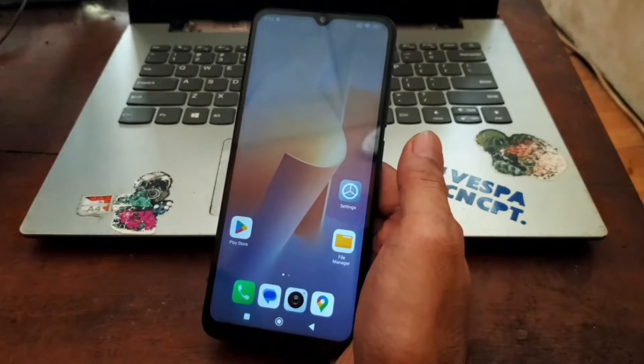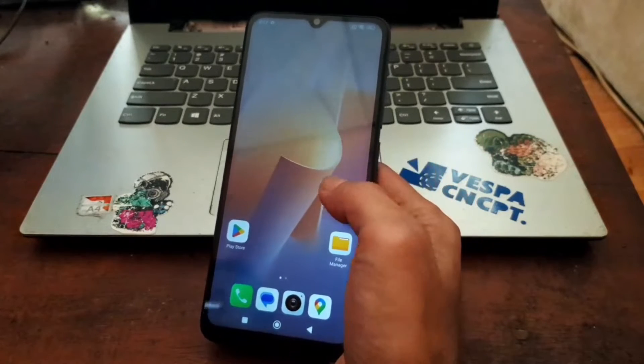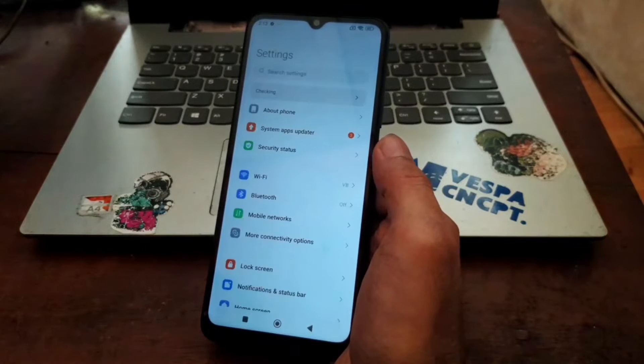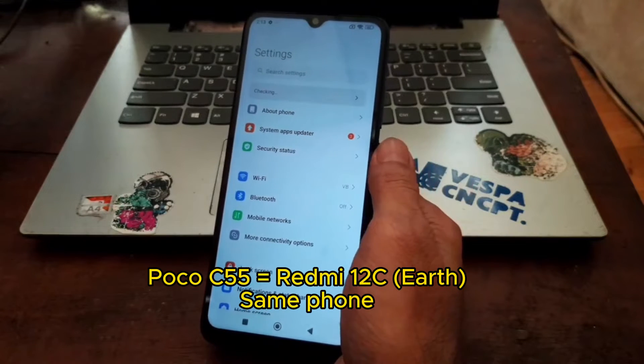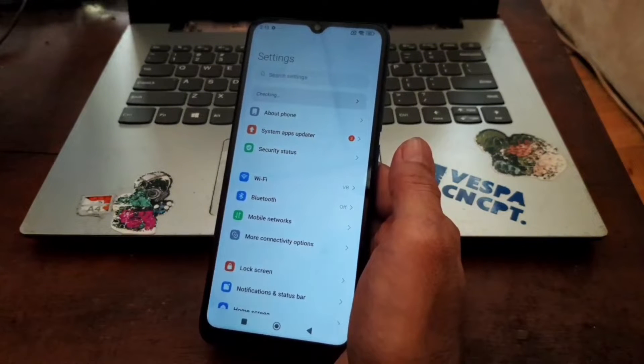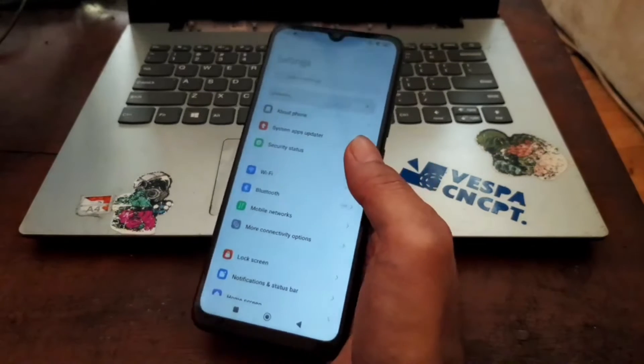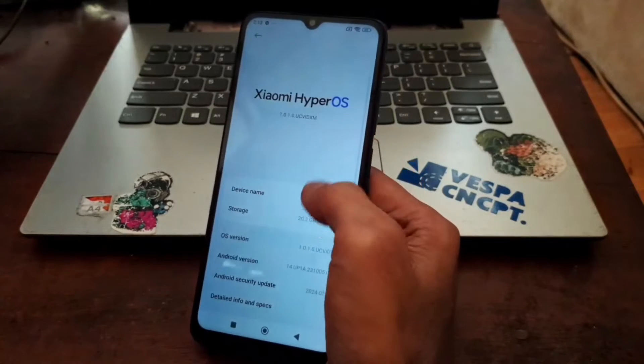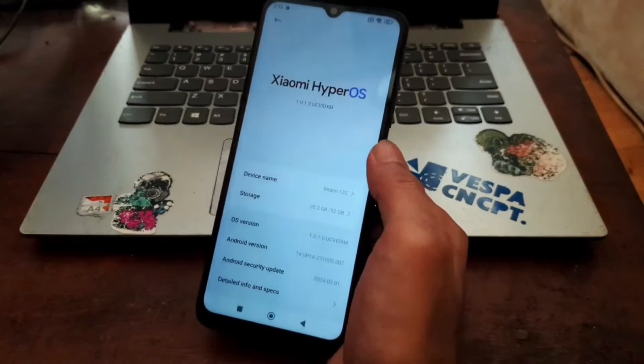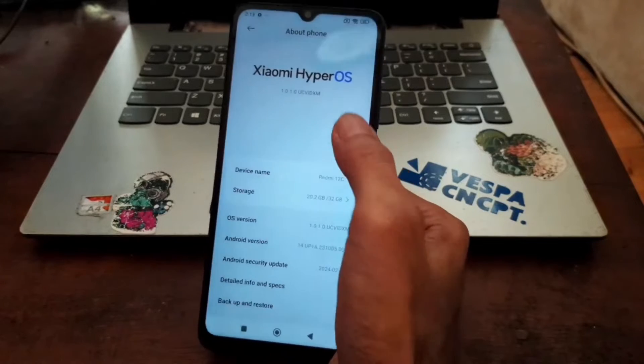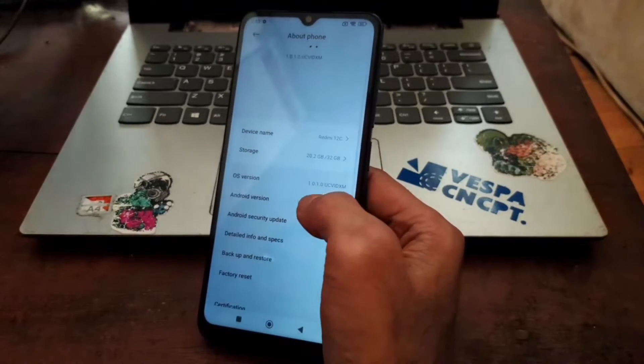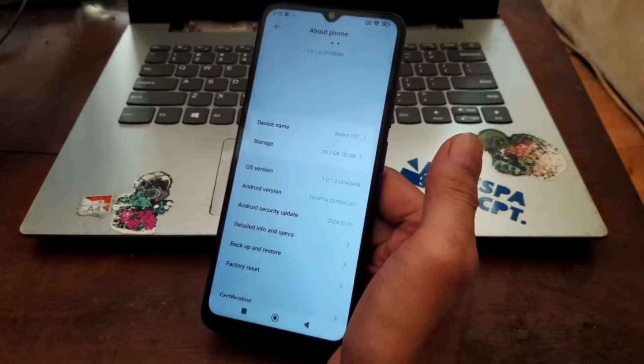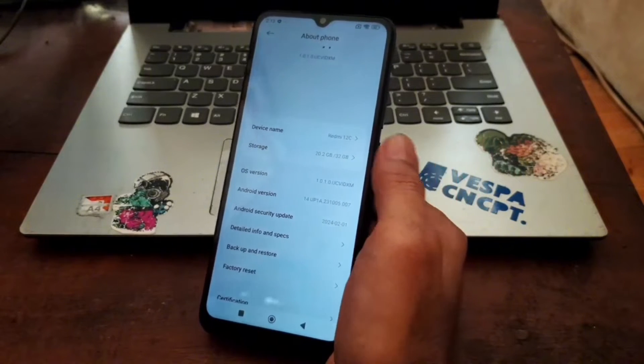It can also be applied on the Poco C55 because it is the same phone, same specs. Xiaomi just rebranded the phone into the C55. You can see right here it's using the latest Xiaomi OS, the HyperOS version 1.0.1. Like usual, first thing to do is go to the settings.